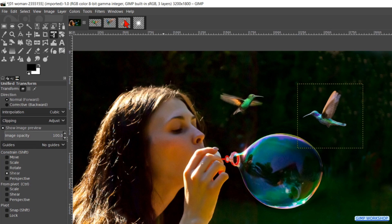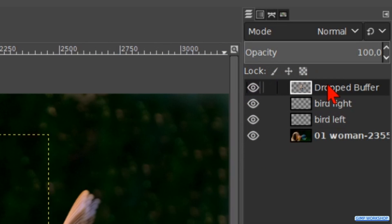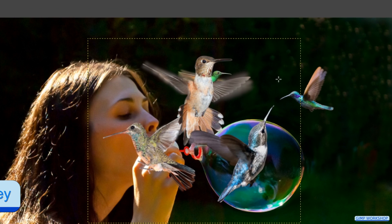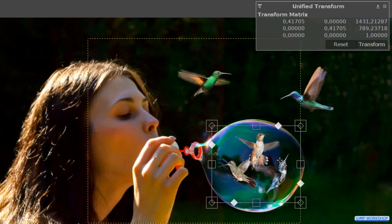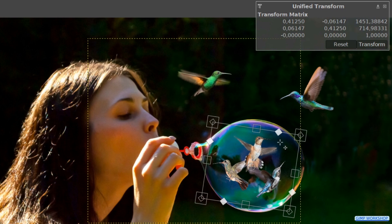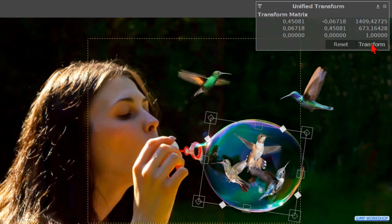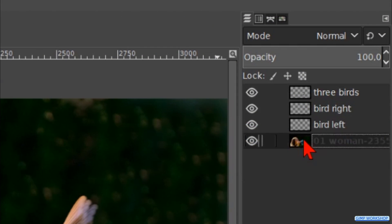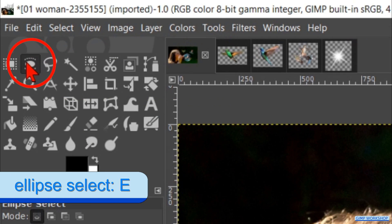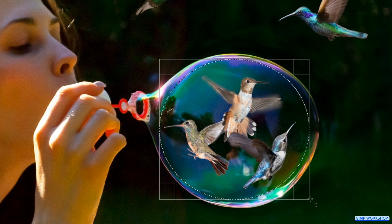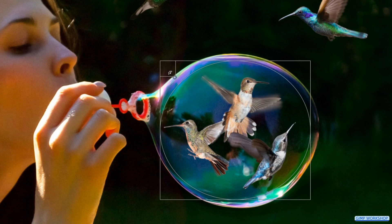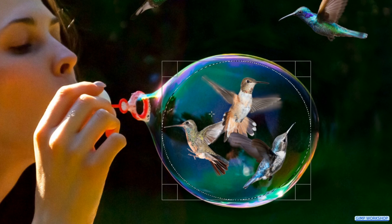Now finally we bring in the image with the three birds by click and drag the thumbnail via the woman thumbnail into our project. Rename the layer three birds and hit enter. Click in the image, scale it while holding the shift key, and move and rotate it so the birds fit nicely in the soap bubble. Hit the transform button. Then we make the woman layer active. Click on the ellipse select tool and make a selection of the bubble, but make sure to stay a little bit inside the boundaries. With the handles at the corners we can make corrections, and by click and drag inside the selection we can move the whole selection.